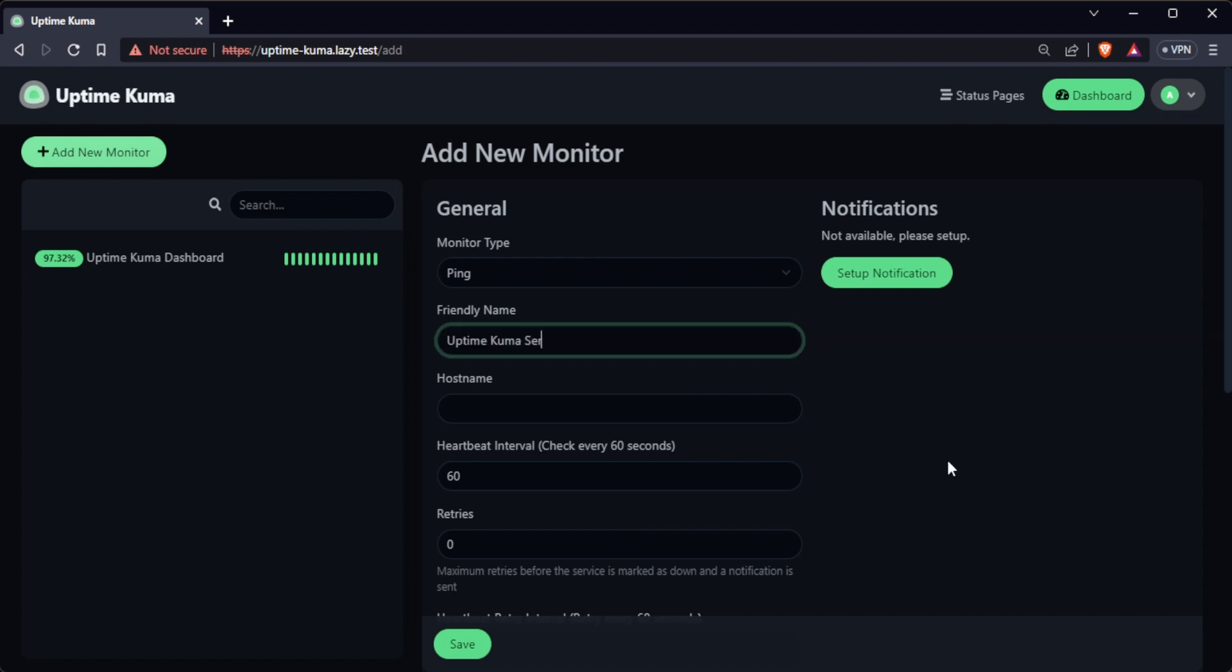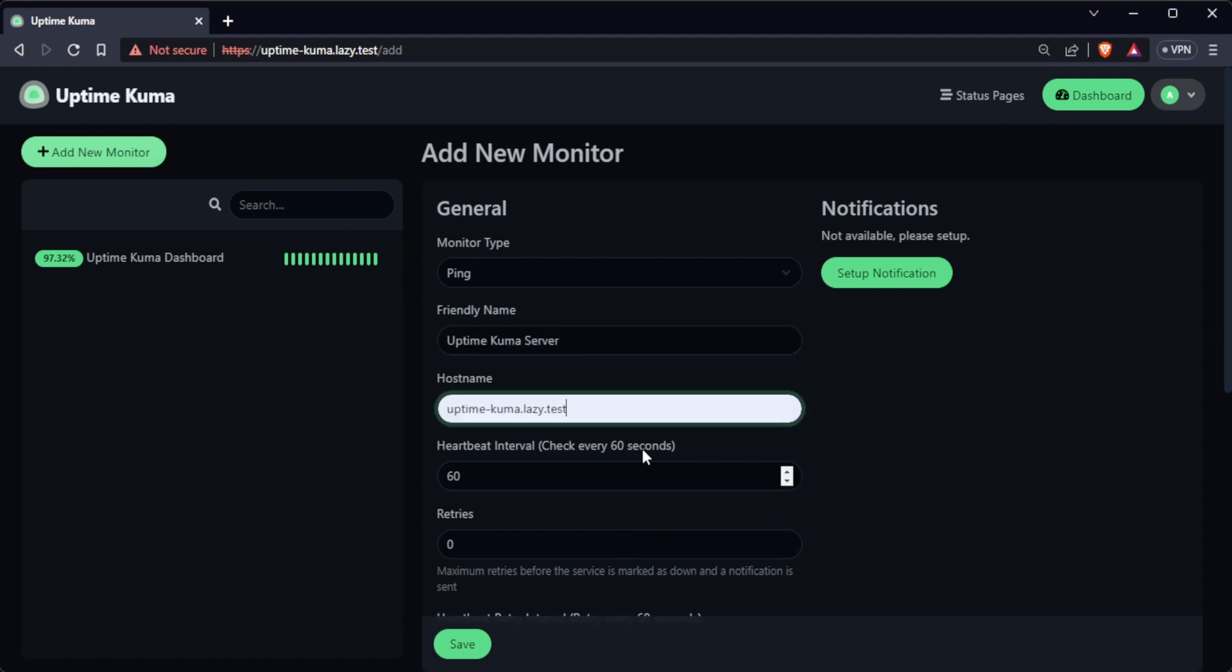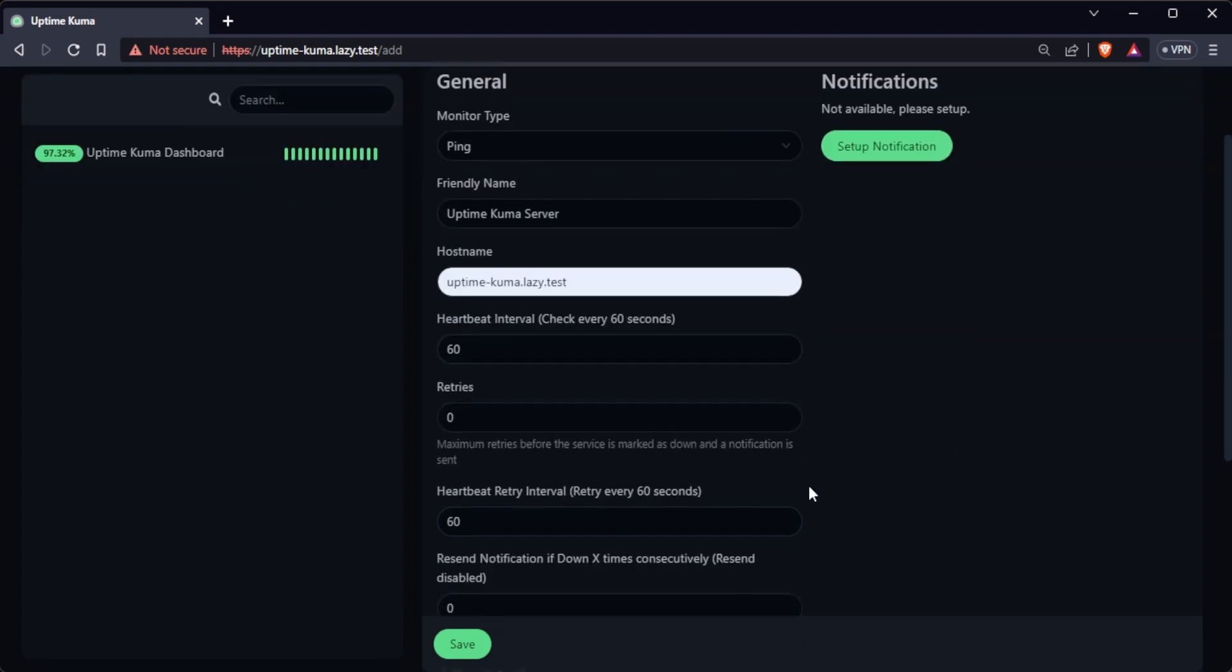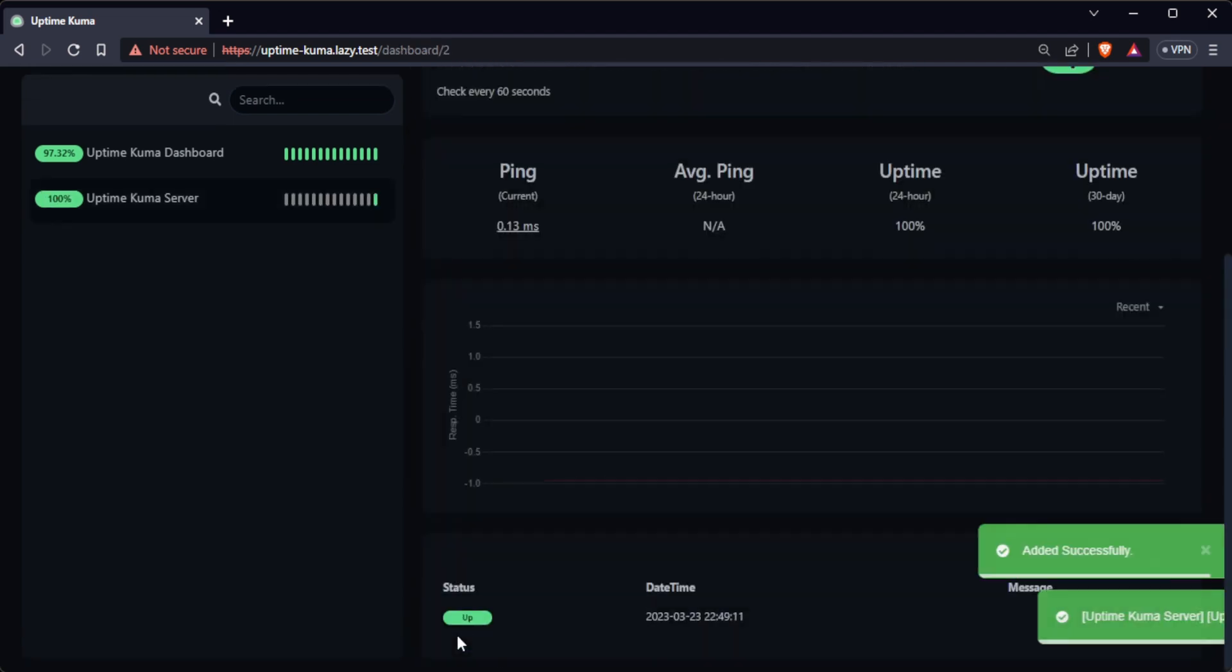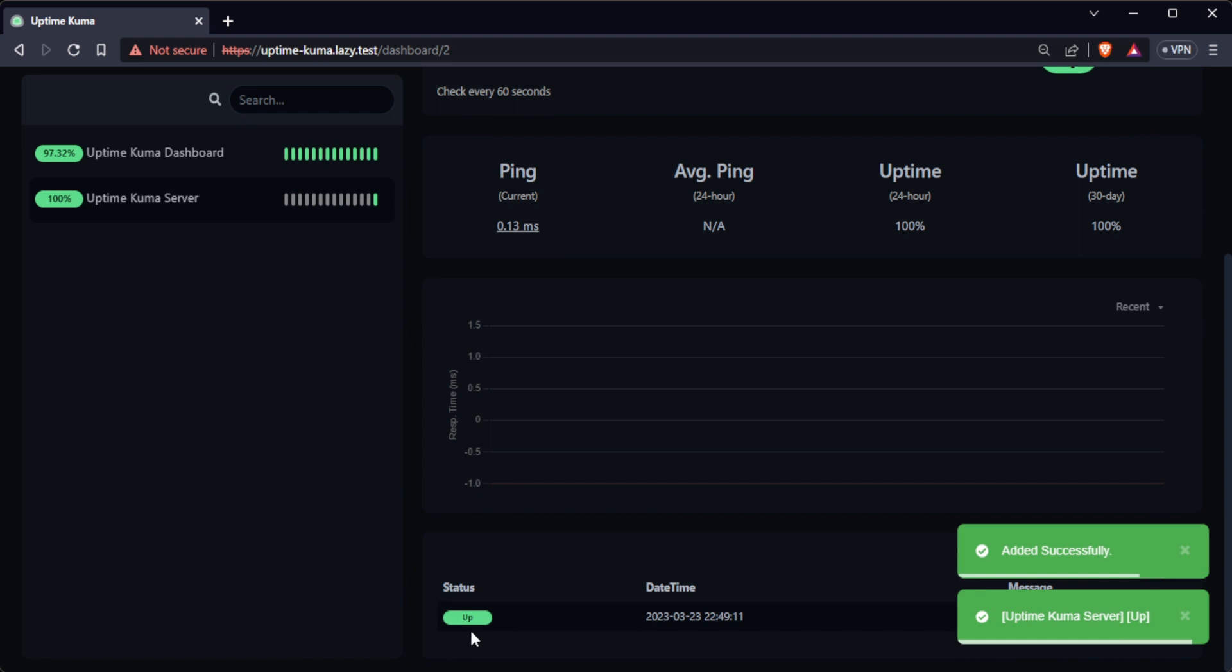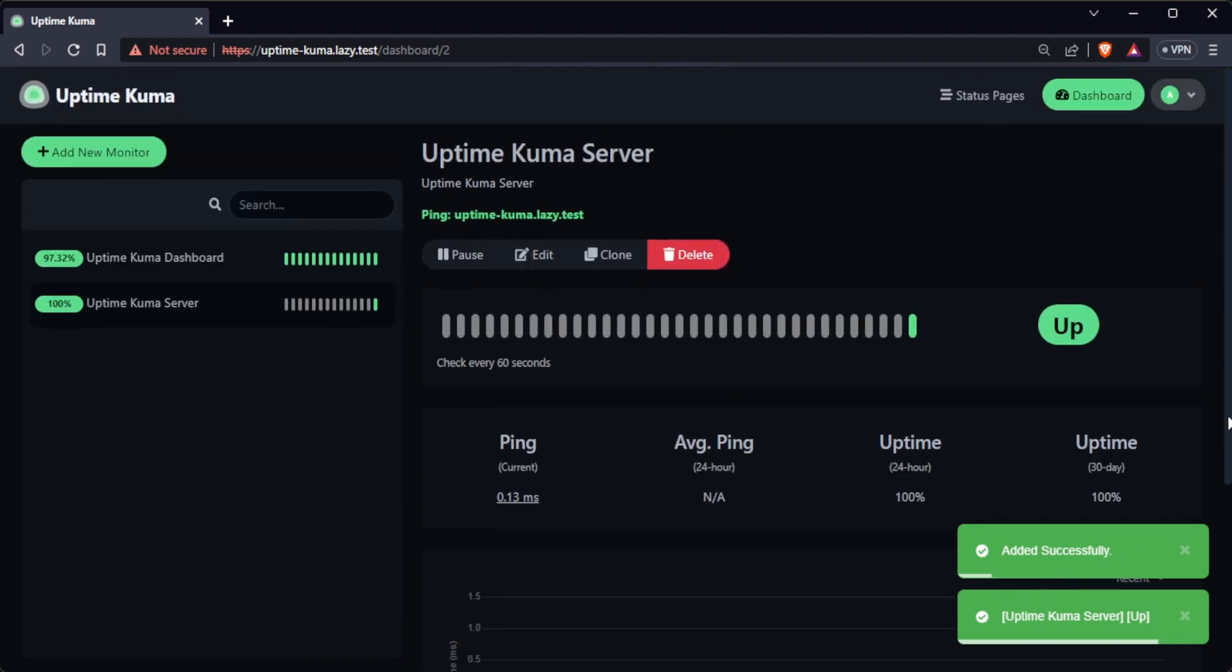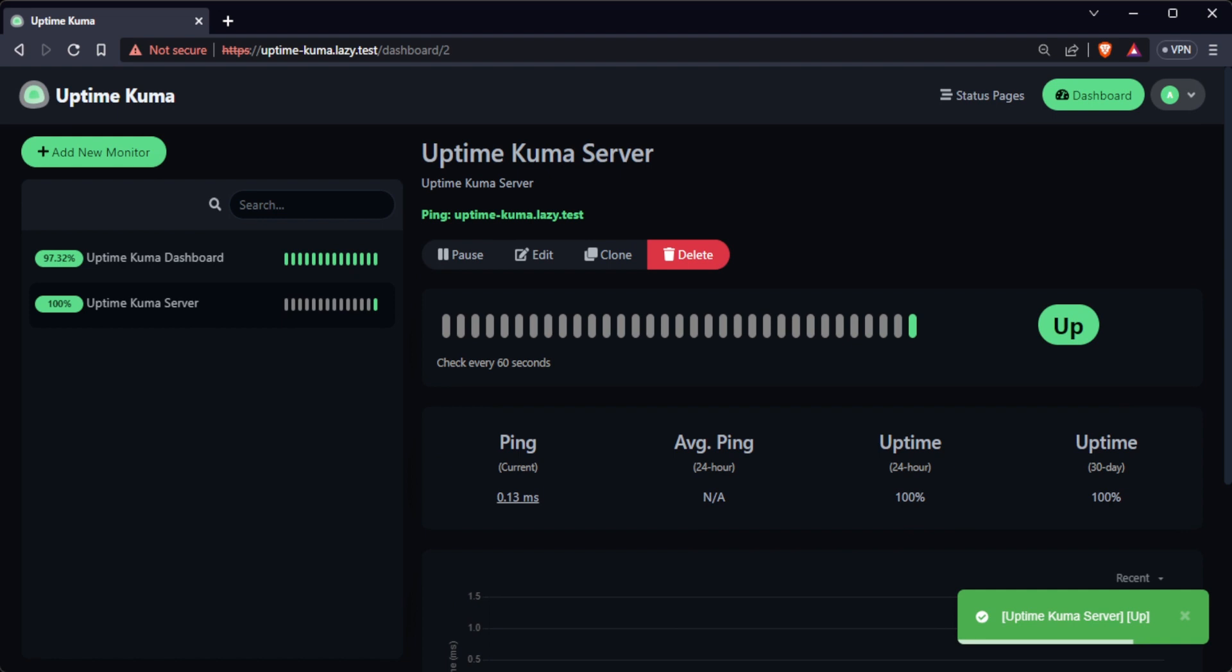Then, give your monitor a name and enter the URL or IP address that you want to monitor. Give your monitor a description and click on save. Once you're done configuring the monitor, your new ping monitor will now appear in the monitor list. You can now view the status and the availability of your server.